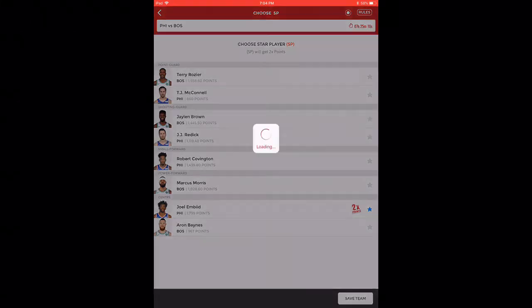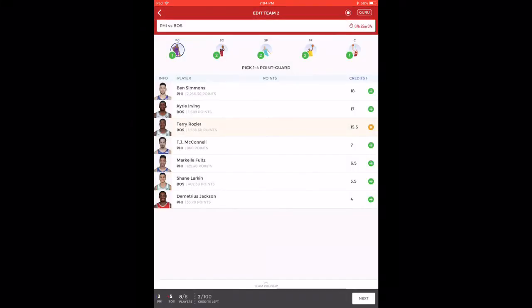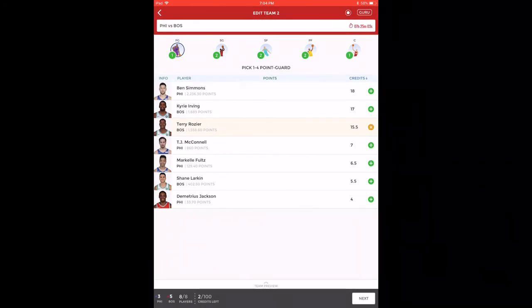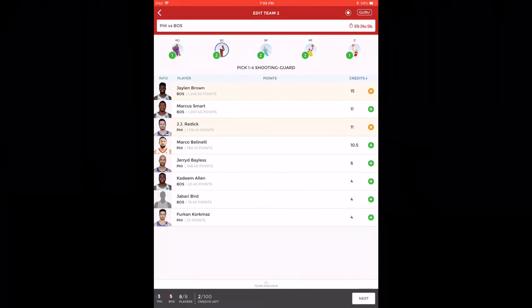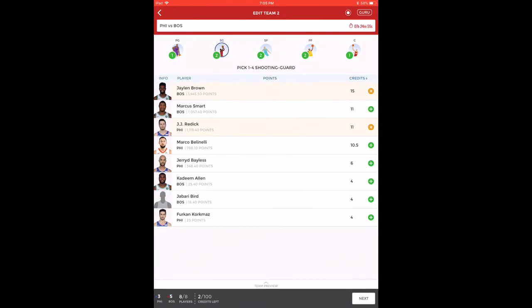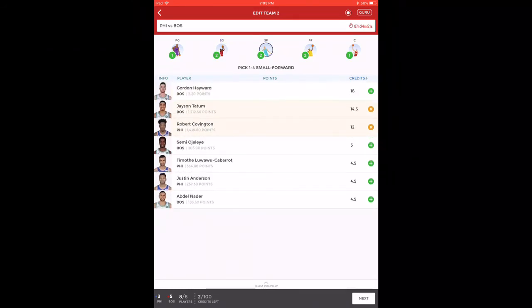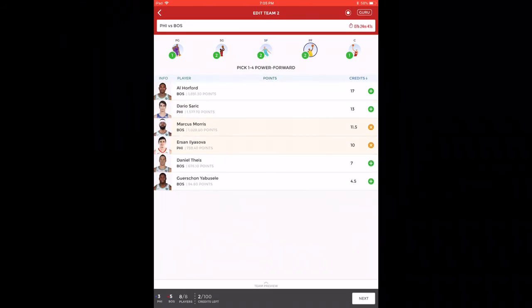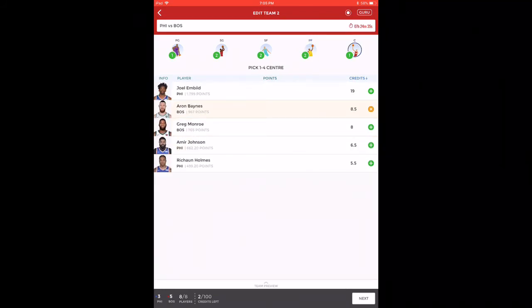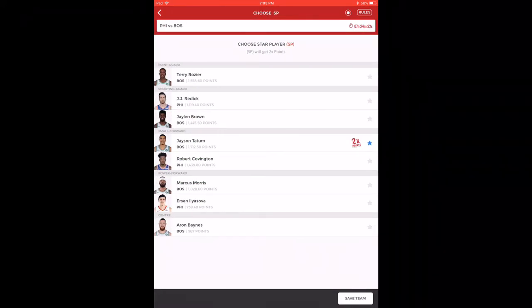This is the second team that I've made. I've taken only Terry Rozier as point guard. In shooting guard, I've taken Jaylen Brown and JJ Redick. You can make JJ Redick as captain also. In small forward, I've taken Jason Tatum, who I did not take in the last team, along with Robert Covington. In power forward, I've taken Marcus Morris and Ersan Ilyasova. Here I've missed Joel Embiid because of the credit problem. I've taken Aron Baynes. Here my captain is Jason Tatum.